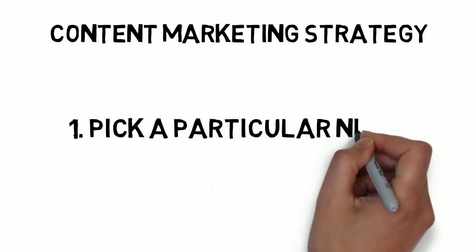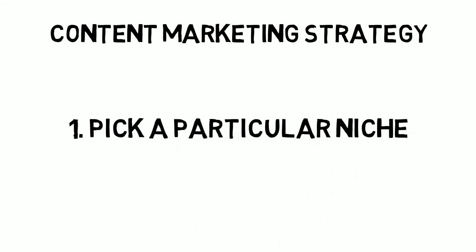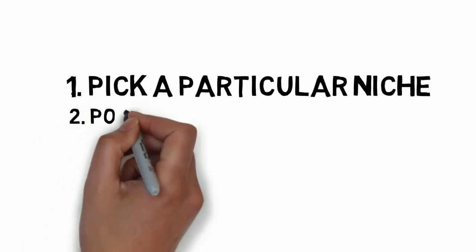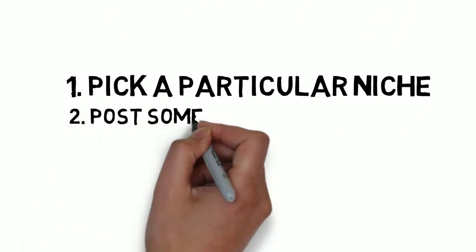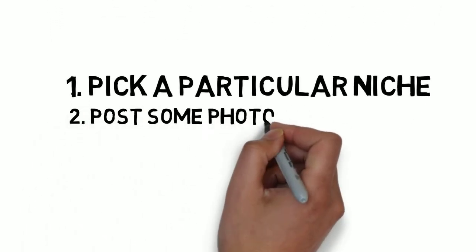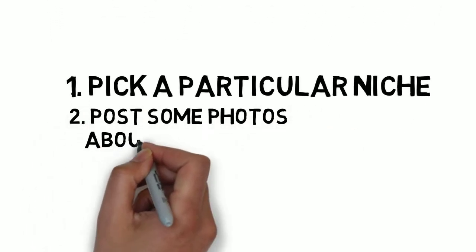We've talked about this before but finding a niche is so important. Don't have a scattergun approach to your posting. Post some photos about yourself or lifestyle.